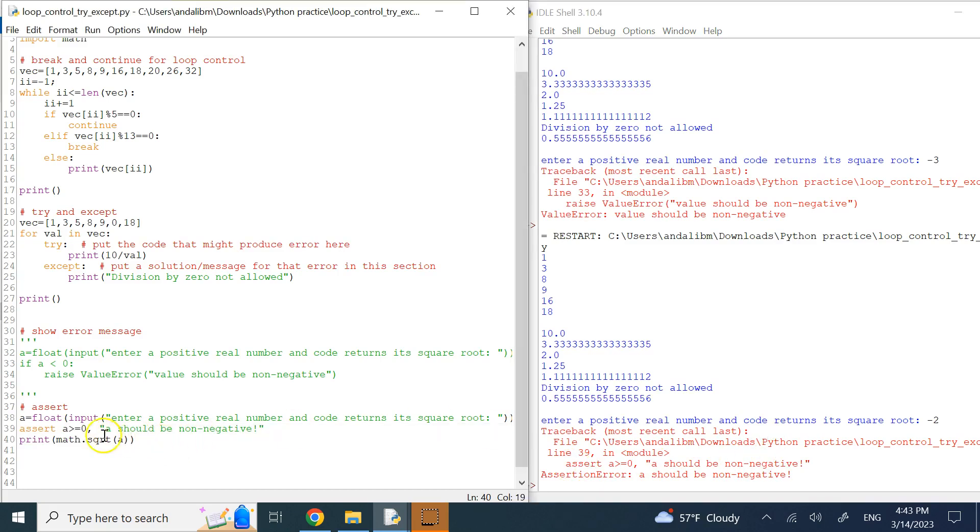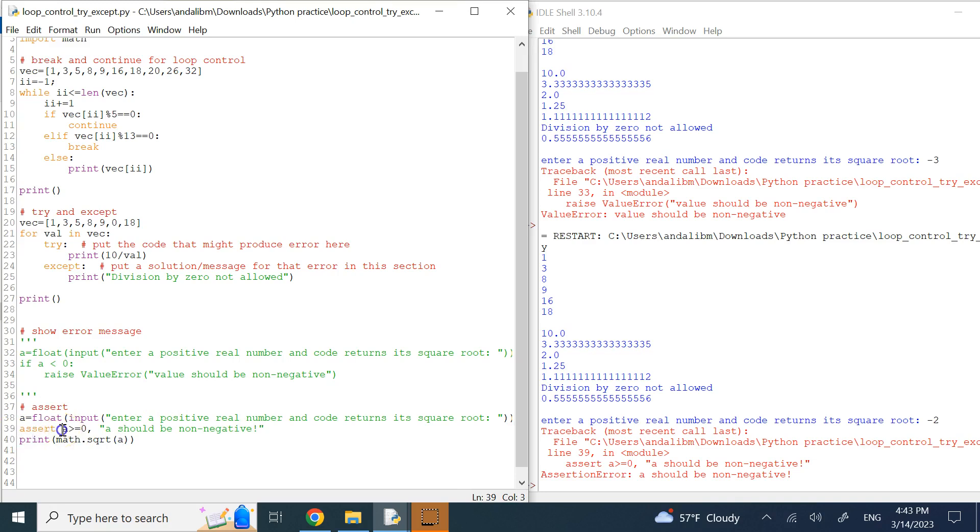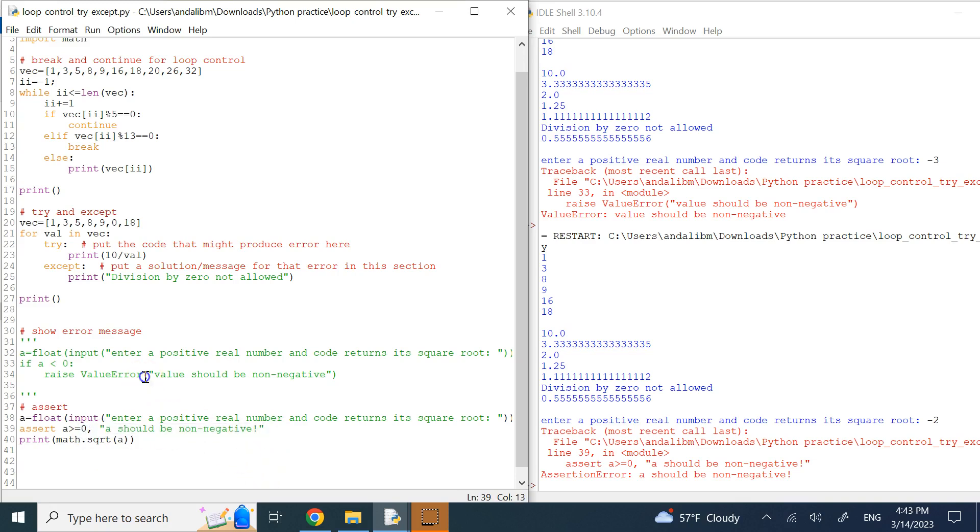So the type of error that you want to show to the user is under your control as well. And again this command automatically will stop the code. So you say assert, after assert with a space you provide your condition, and then separated by a comma you provide the string to show, the error message.